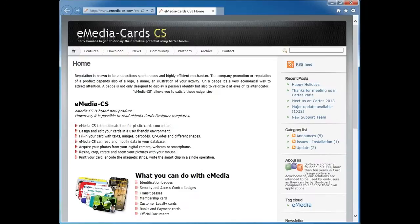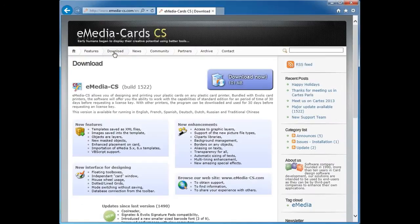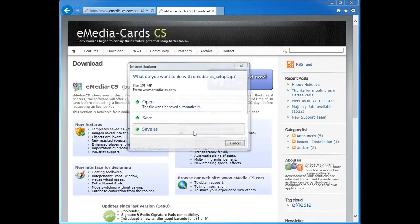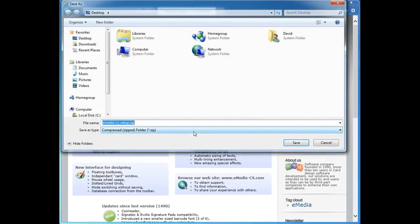Go to our website, to the download section and click on download. Save the file and let the download finish.